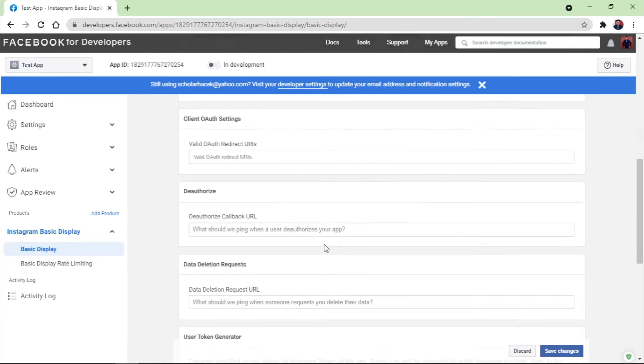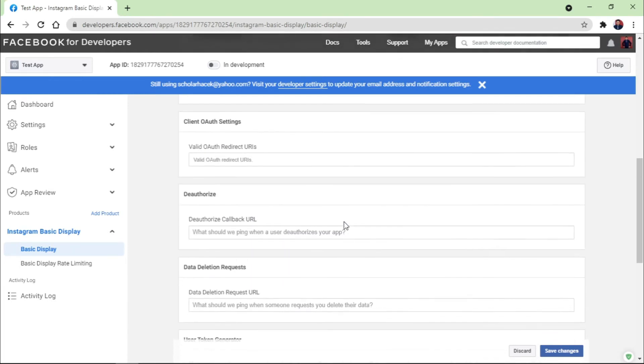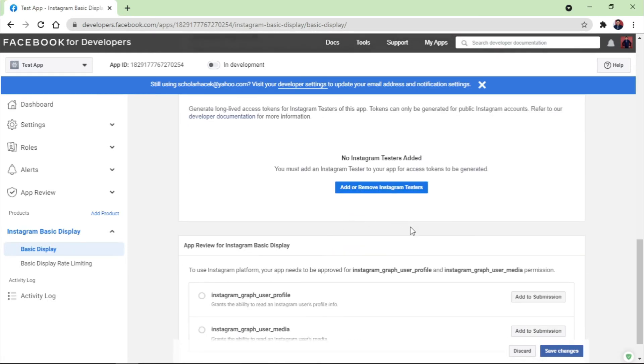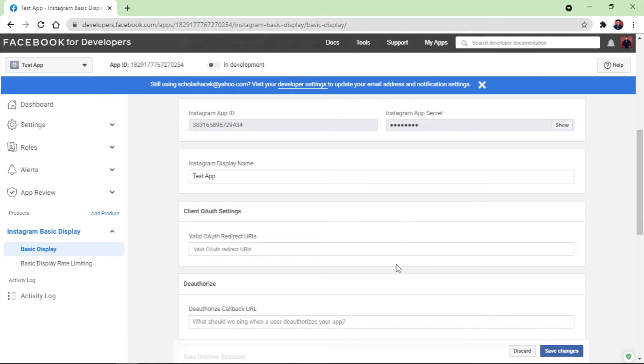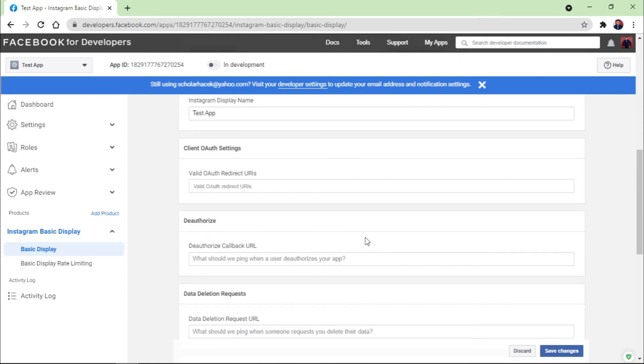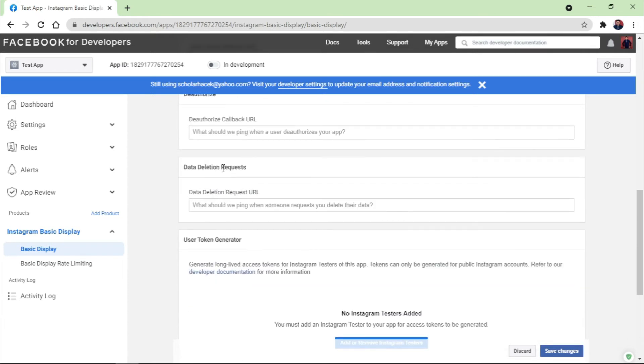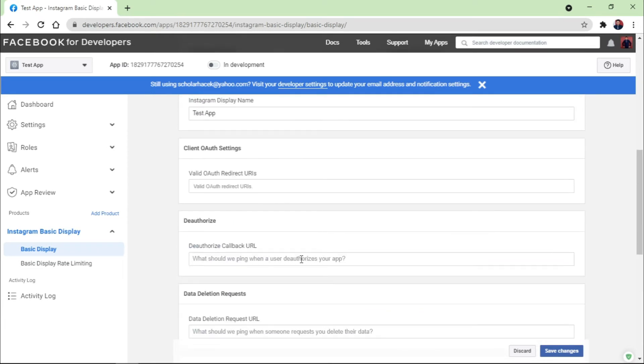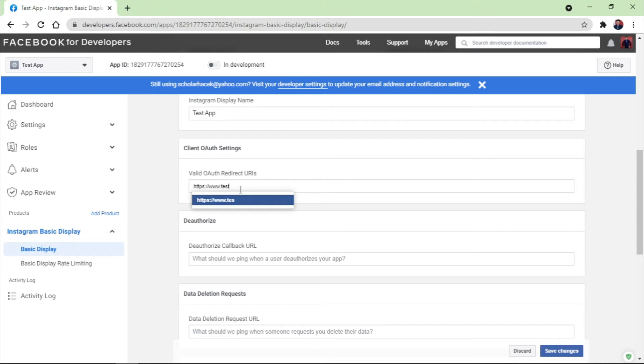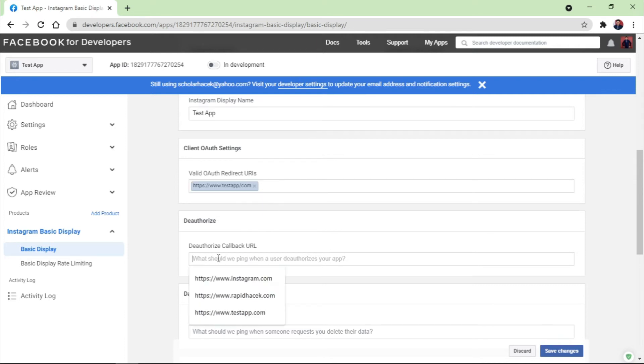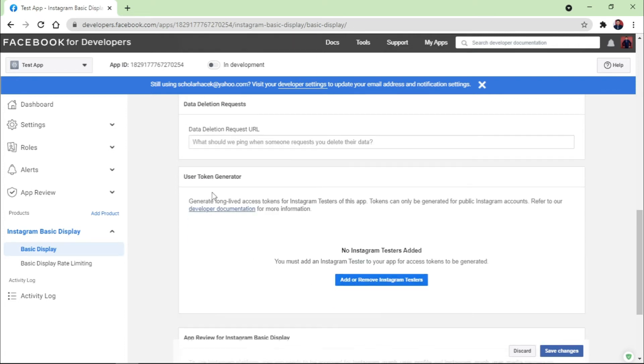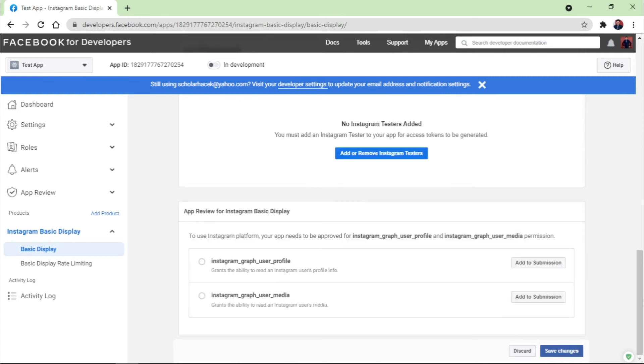Now there are three URLs like Client OAuth Settings, Deauthorize, and Data Deletion Requests. So you need to mention the URLs. It's just like https://www.testapp.com. Click on Copy and paste it on all of the three sections here and click on Save Changes.